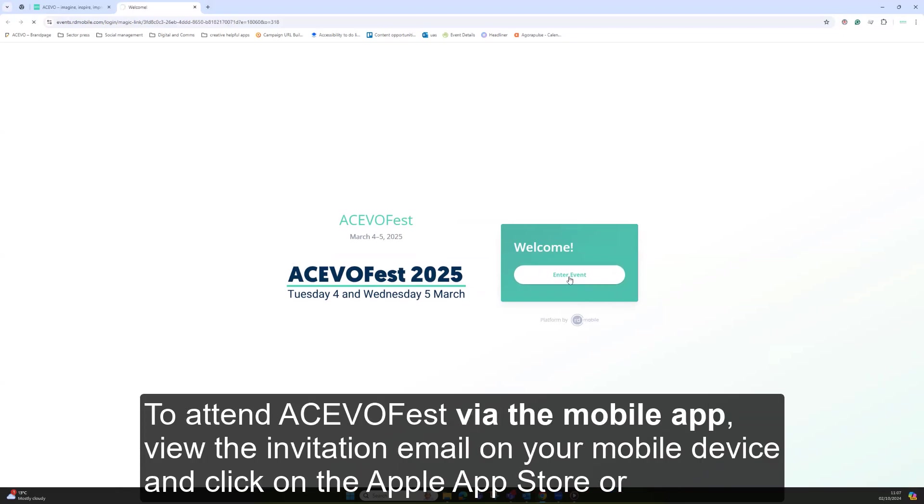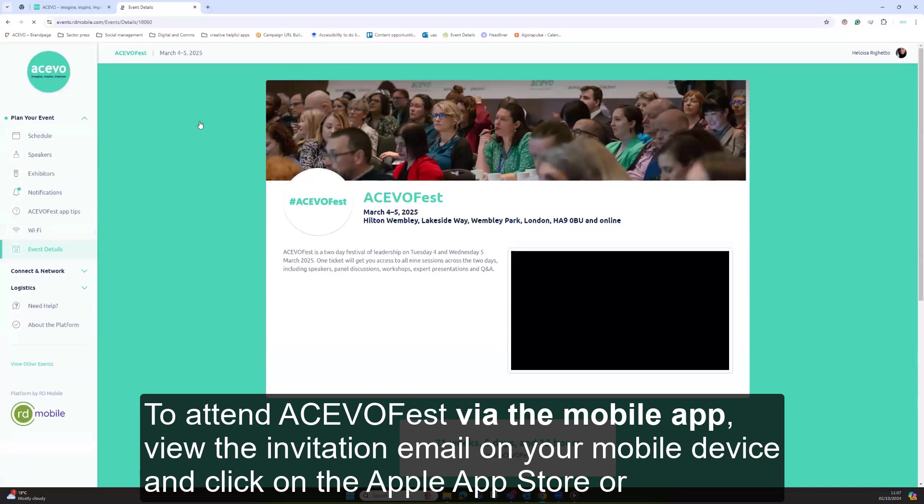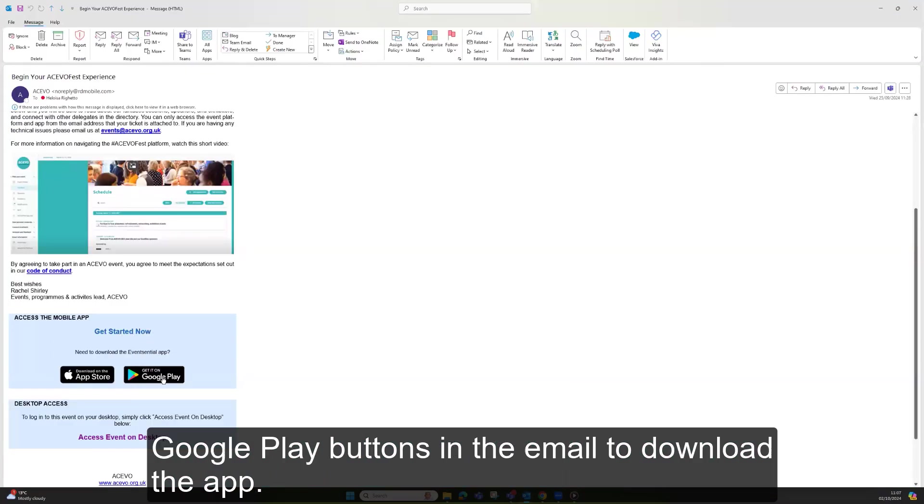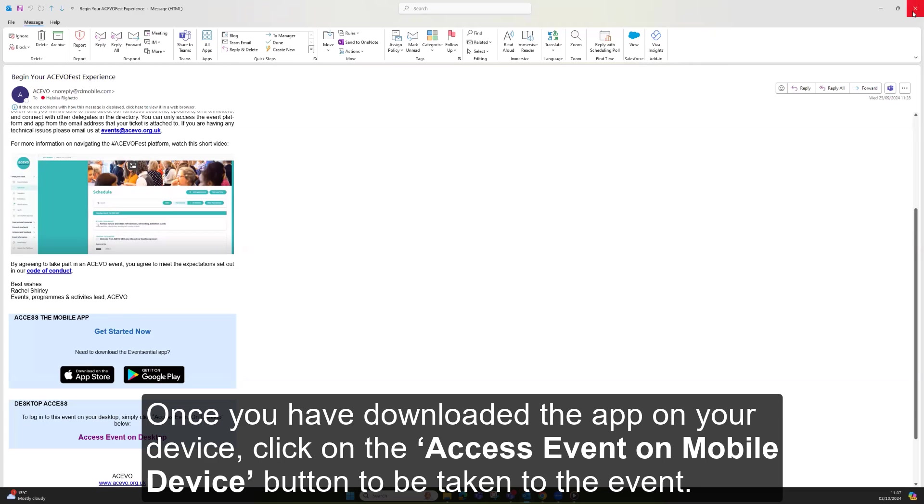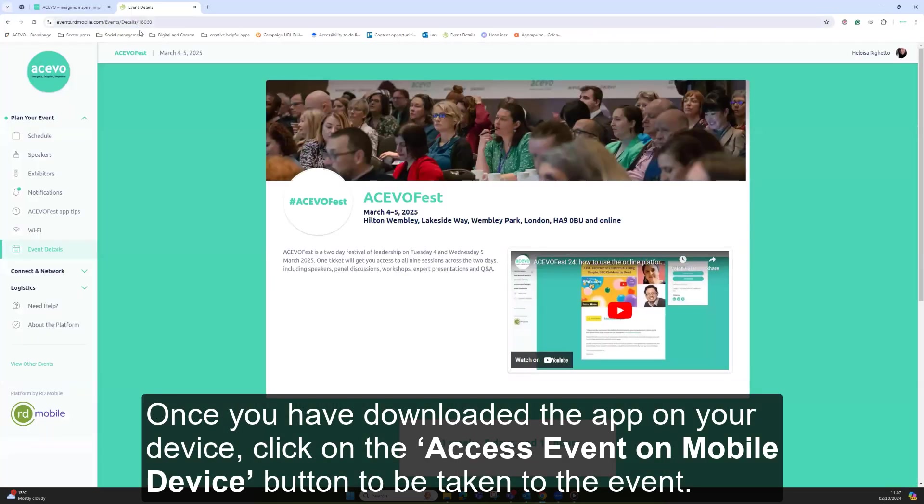To attend AkivoFest via the mobile app, view the invitation email on your mobile device and click on the Apple App Store or Google Play buttons in the email to download the app. Once you have downloaded the app on your device, click on the access event on mobile device button to be taken to the event.